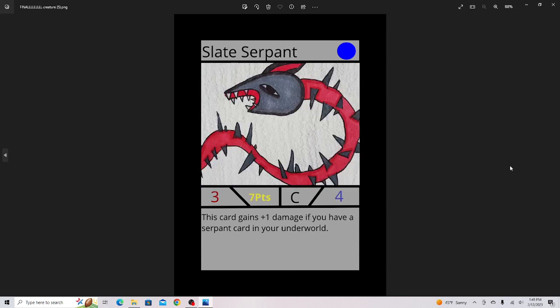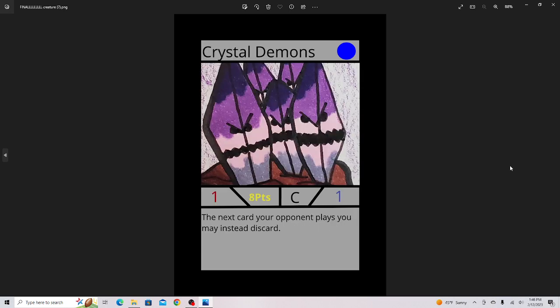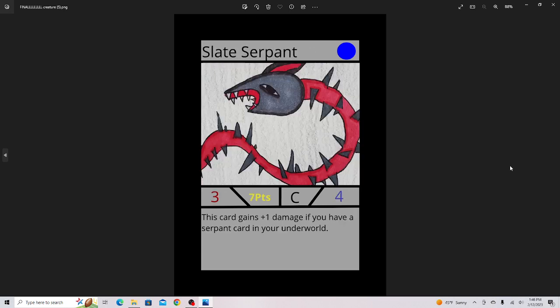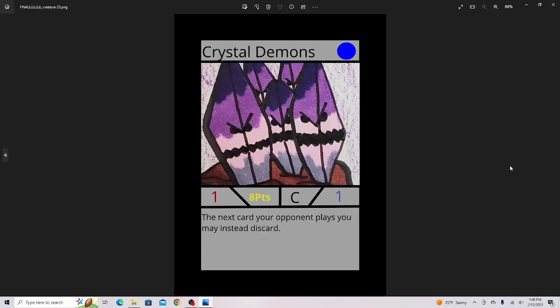Slate Serpent, this is good for serpent decks, not used too much otherwise, and basically just looks like Spike Serpent but a little different. Crystal Demons, one of the most OP cards in this set. I actually had to ban this card to only one copy per deck.